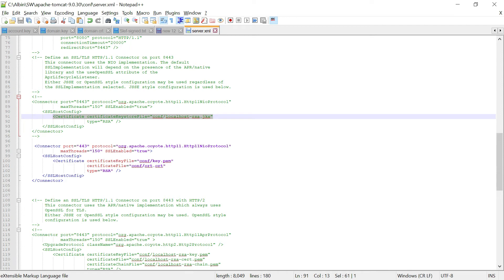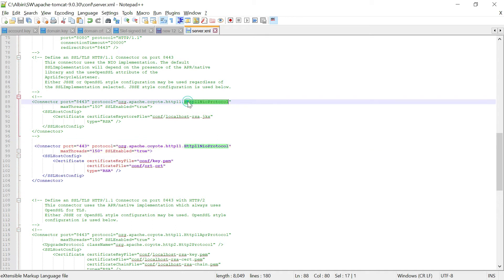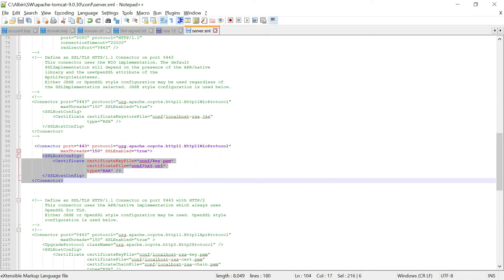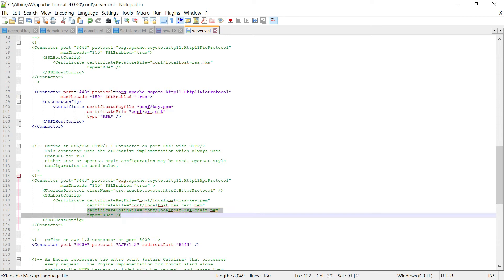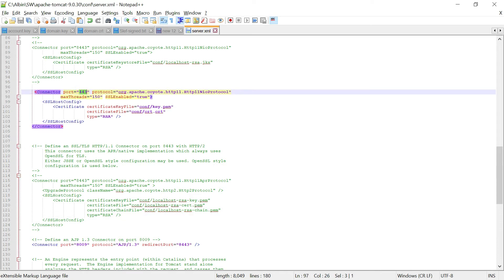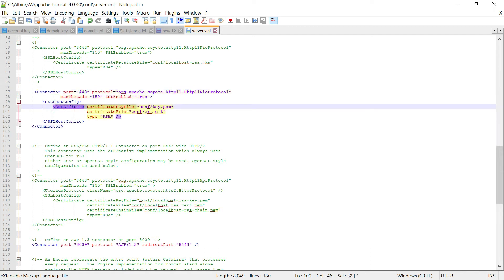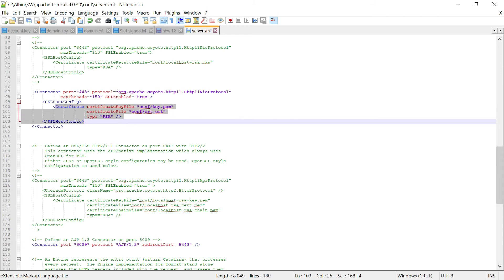In this connector, I am using the HTTP NIO protocol. I copied this configuration because I want direct certificate inclusion. There is a 'certificateChainFile' field but I am not configuring it since this is a self-signed certificate. The port number is set to 443, with 'SSLEnabled' set to true, 'maxThreads' configured, 'certificateKeyFile' set to key.pem, 'certificateFile' set to crt.crt, and type set to RSA.